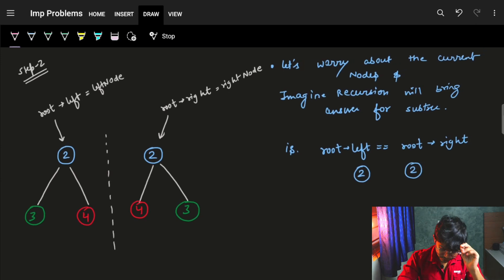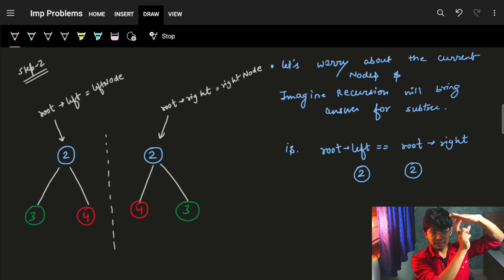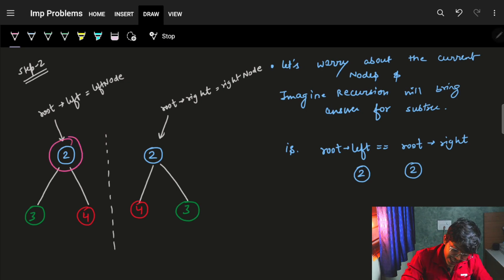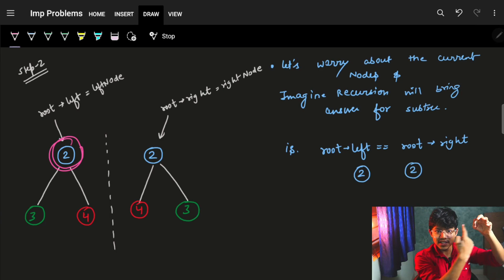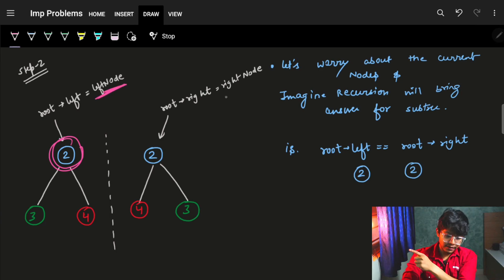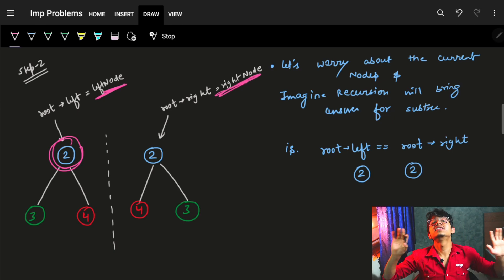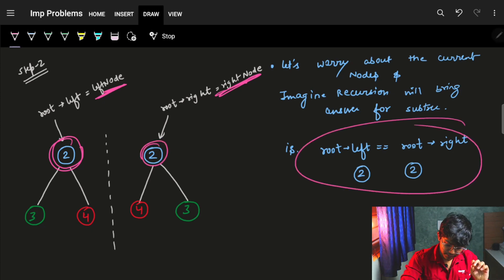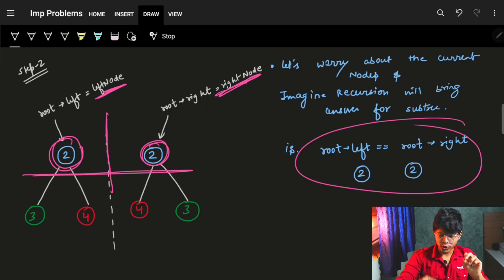Now comes the actual part. In recursion we have the base condition, the main condition, and the recursive part. Base condition is satisfied. The main condition is that we are standing at the root — root's left node and root's right node both need to be equal. Only then can I say that it's a mirror image. So both these nodes need to be equal.